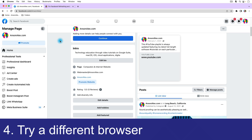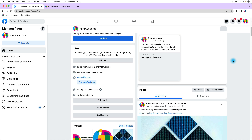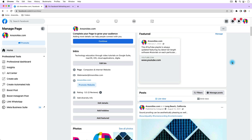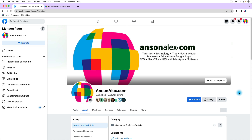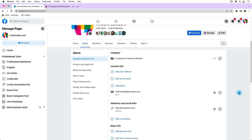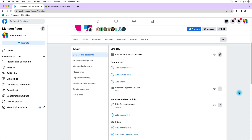You might also want to try using a different browser. We're using Google Chrome right now, and over the years this issue has affected Chrome users who switched to Firefox and it worked, or it affected Firefox users who switched to Chrome and it worked. So whatever browser you're using, if you've tried all the other steps and it's still not working, try a different browser. This might be a Facebook bug for Chrome that will be fixed in a week, and for that week it might be better to use Firefox as a workaround.